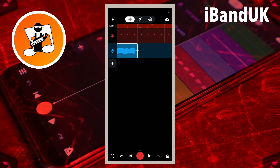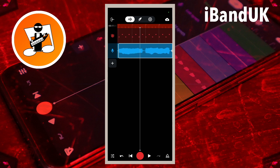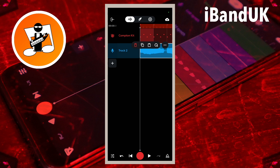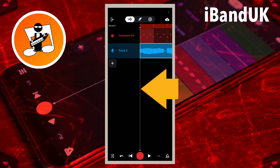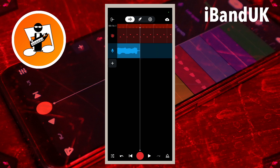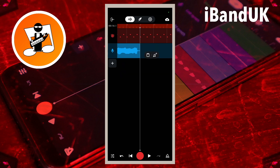We can also transpose part of a sample. Tap on the first sample repeat and tap on the copy icon on the pop-up menu. Now drag the track position marker line to the end of the second sample repeat. Tap on the empty sample track area to the right of the track position marker line, and tap on the paste icon on the pop-up message.